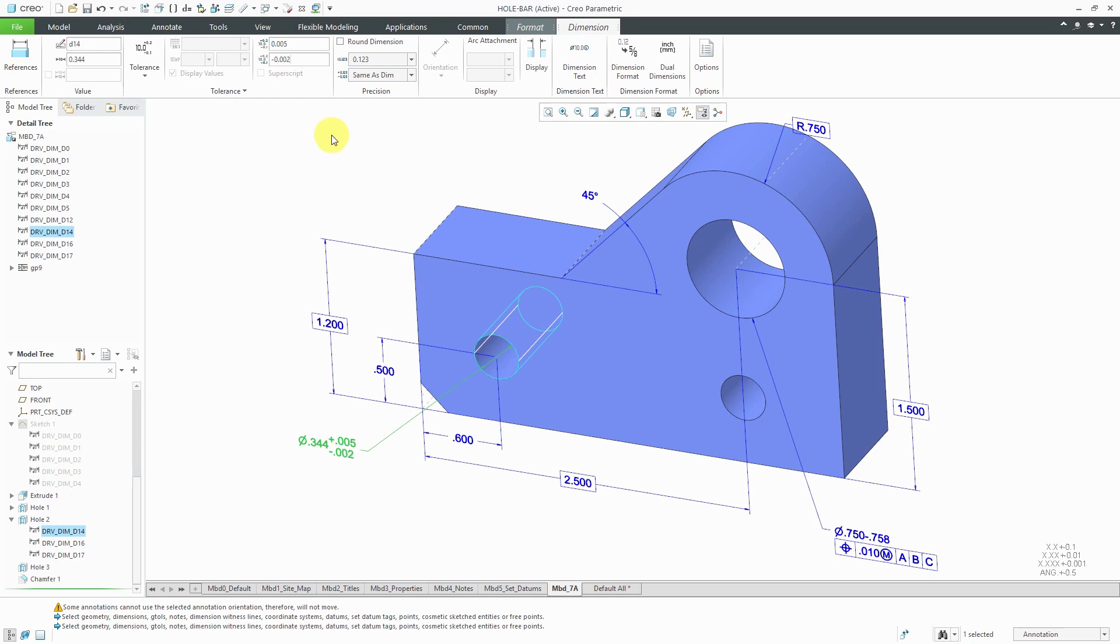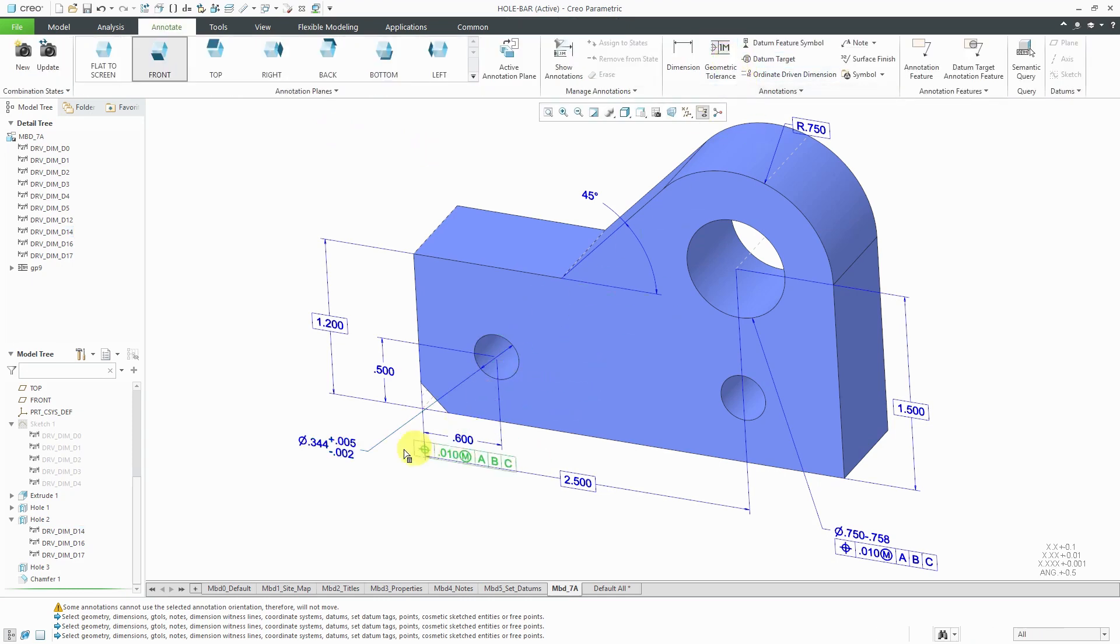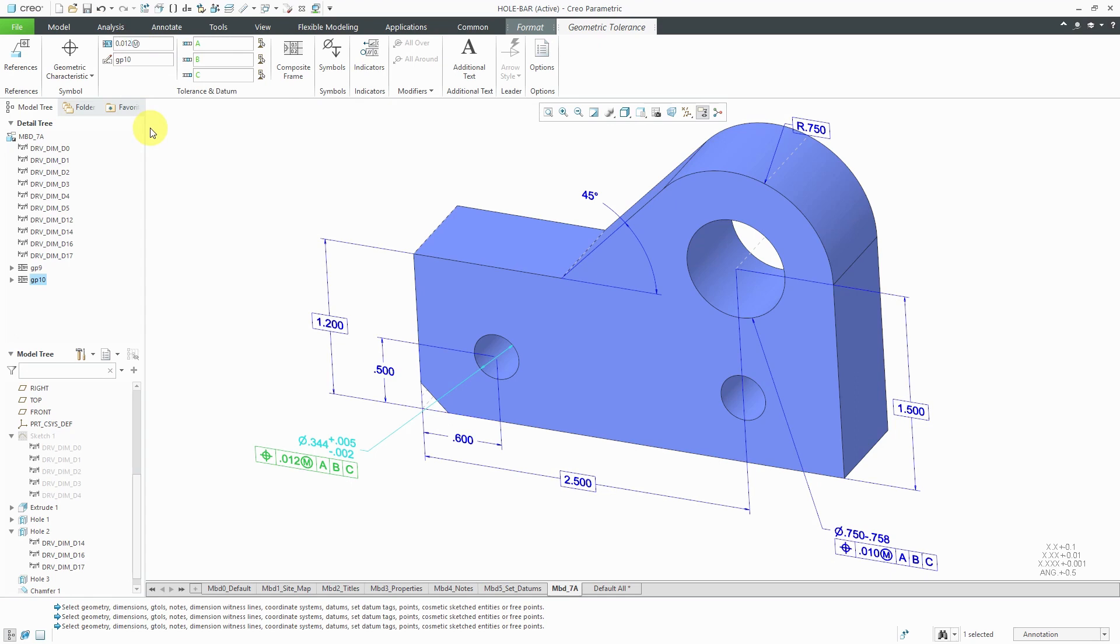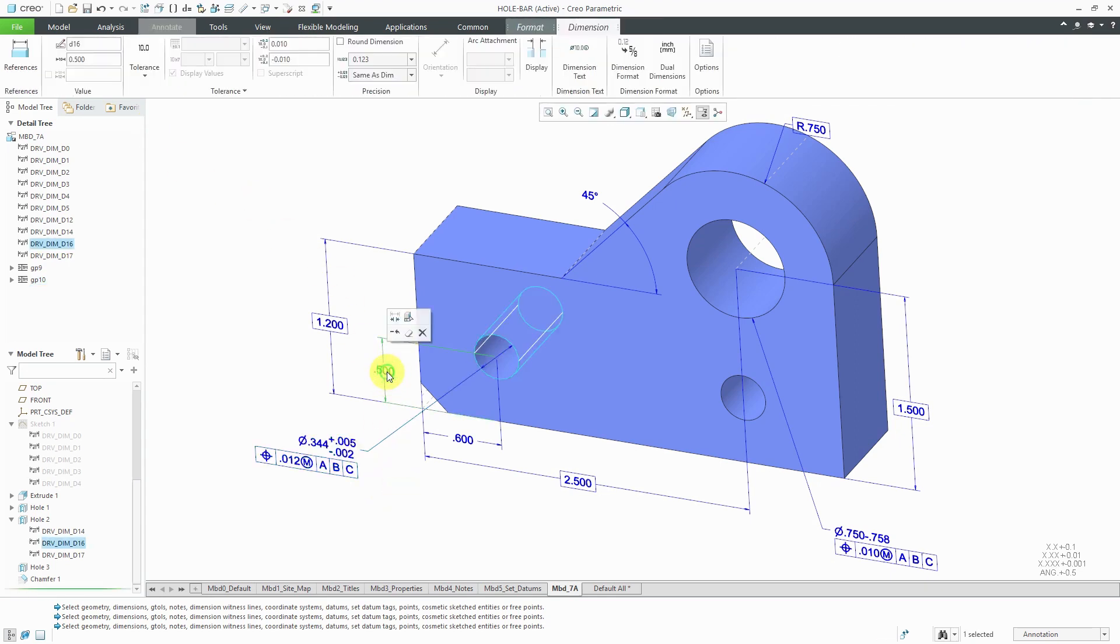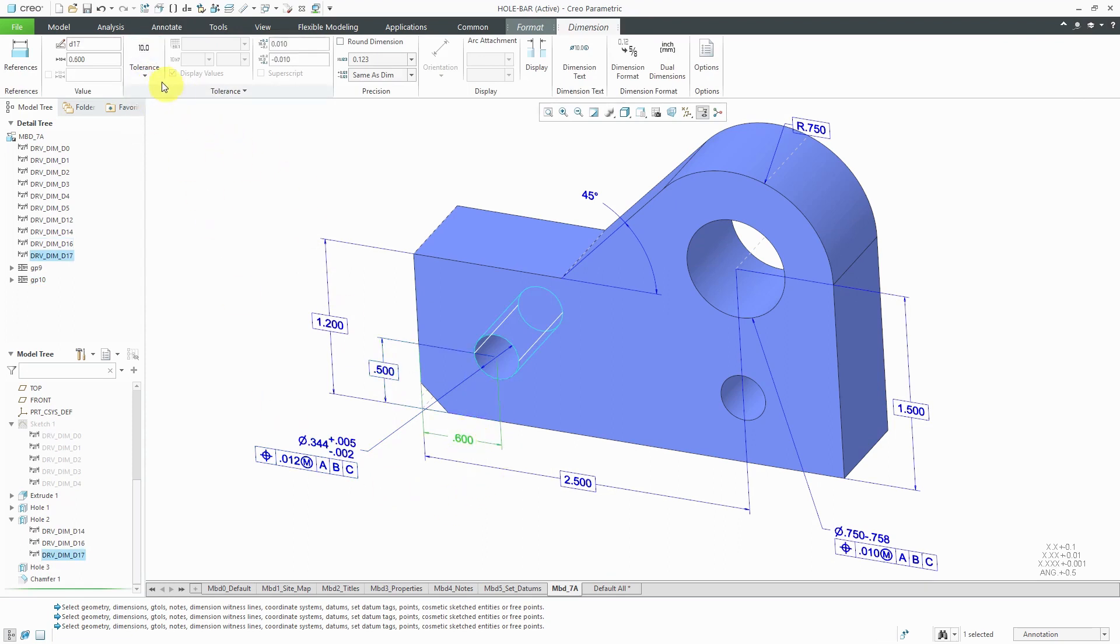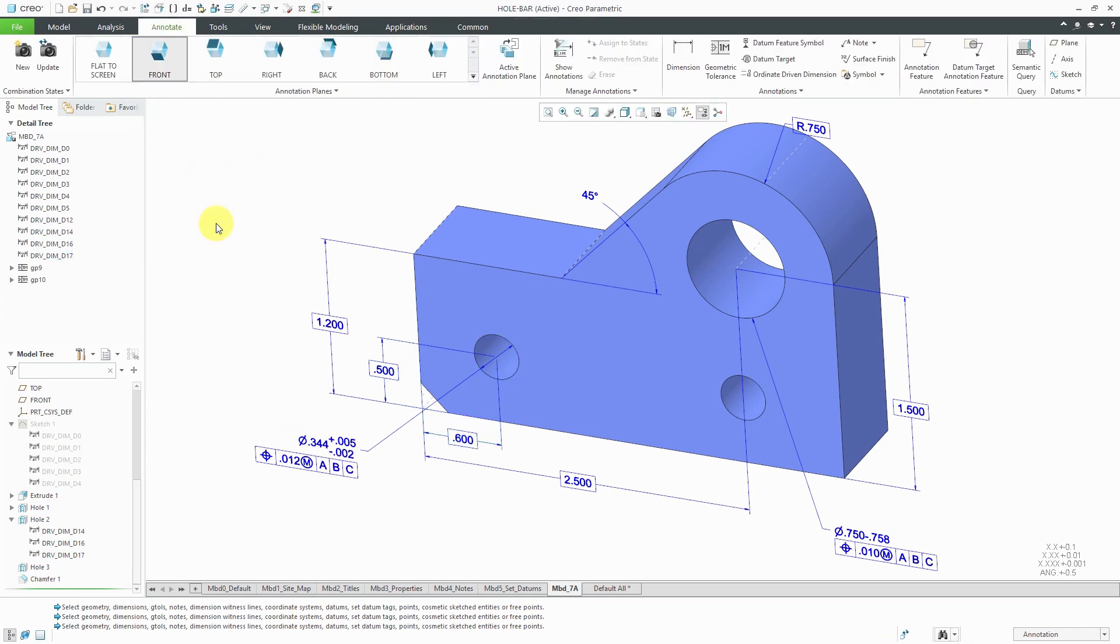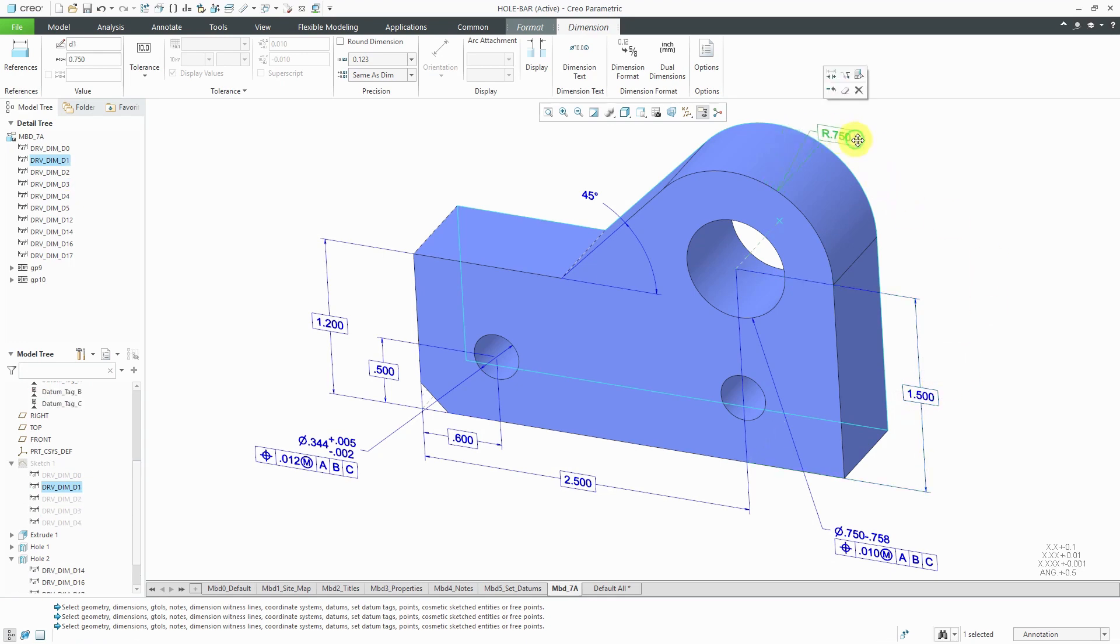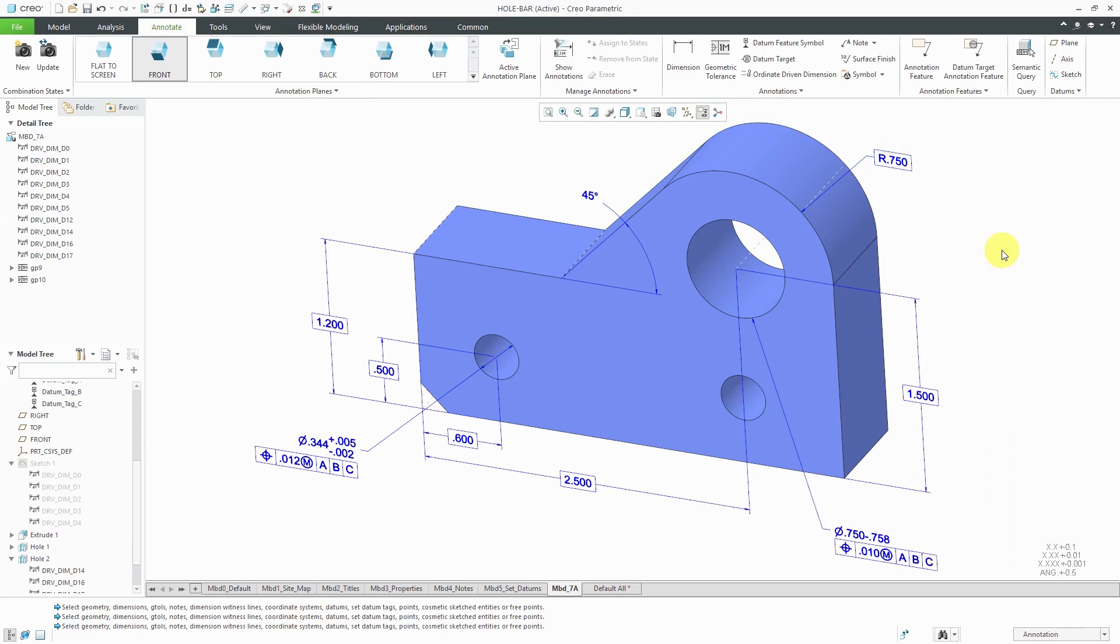For the geometric tolerance for this one, it is also going to be a position tolerance. Let's select it. This one we're going to have a value of 0.012 and max material condition with respect to A, B, and C. This is going to be a basic dimension. Let's select it and go to basic. Same with this one. Select it, go to tolerance, and then basic. Doing a quick check, maybe reposition this one a little bit over here so it's off of the part geometry.